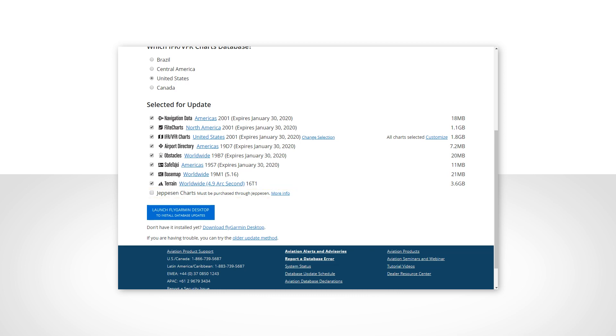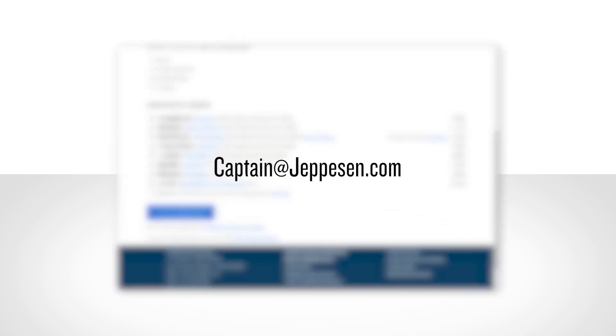While these can be downloaded through FlyGarmin, you will need to have a Jeppesen account and purchase the charts through them before they can be accessed here. For assistance with setting up a Jeppesen account and purchasing charts, email captain at jeppesen.com.